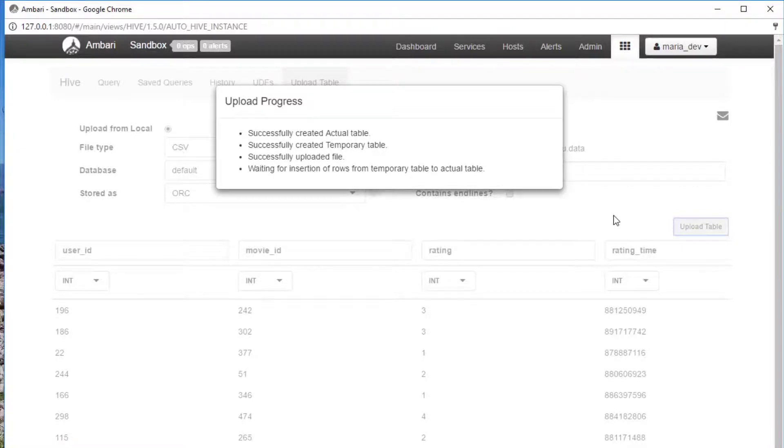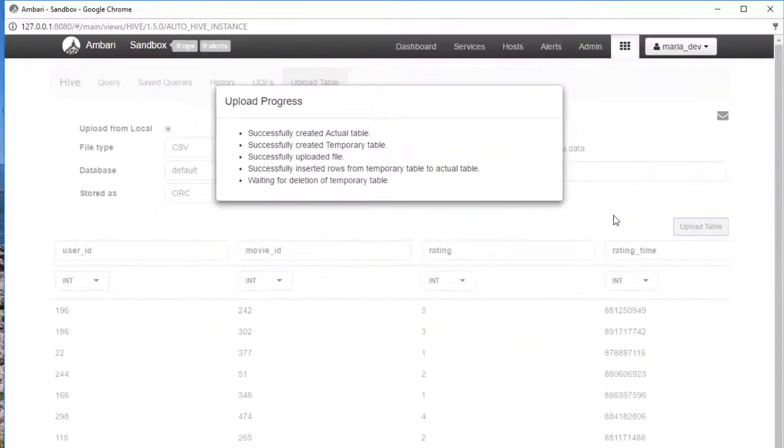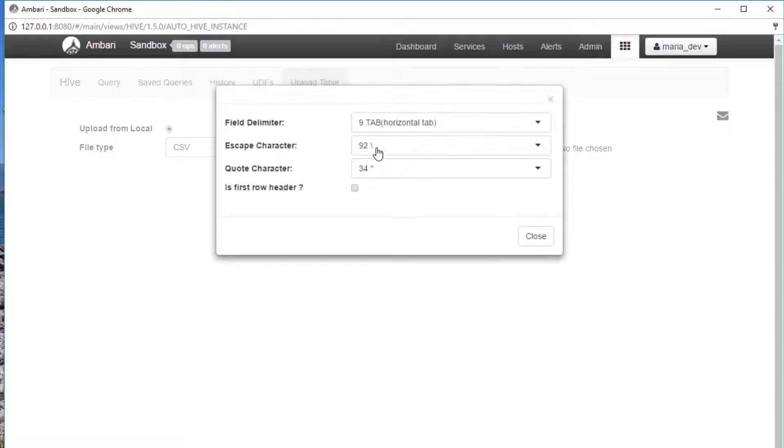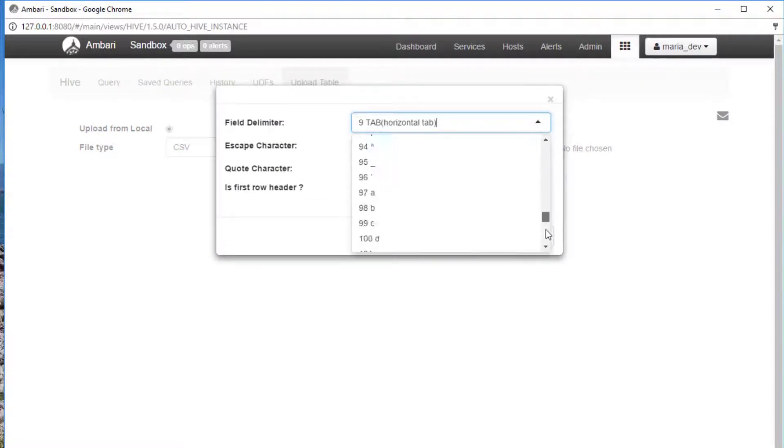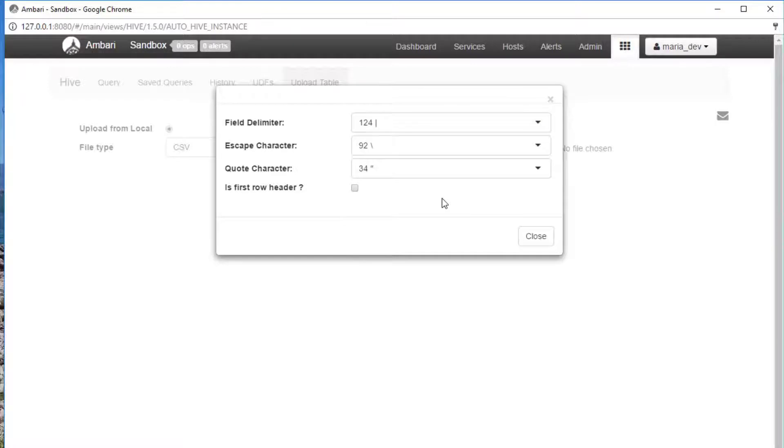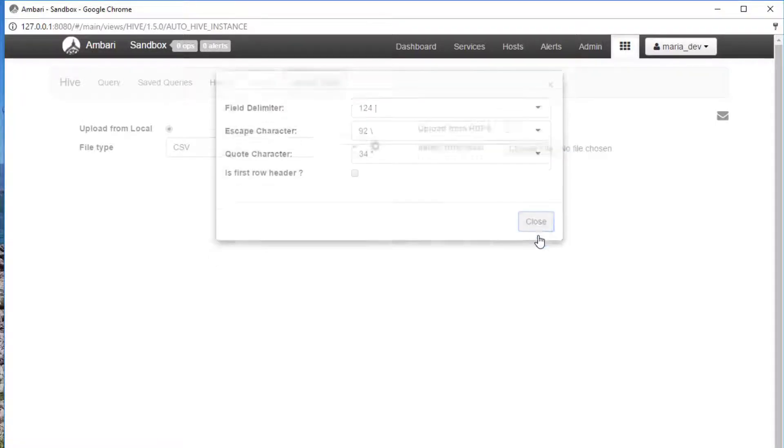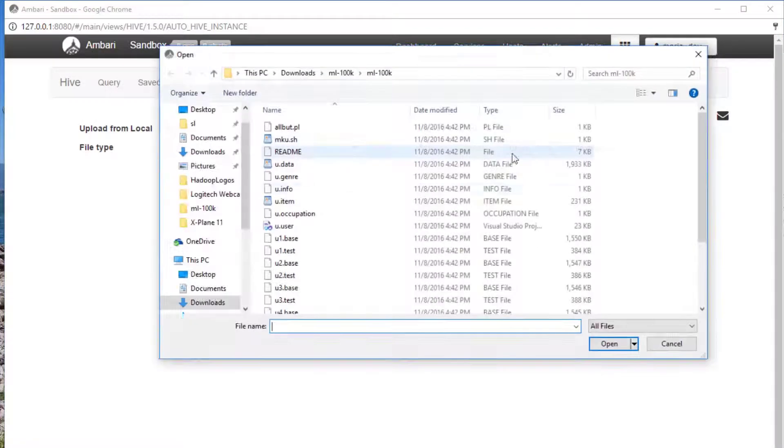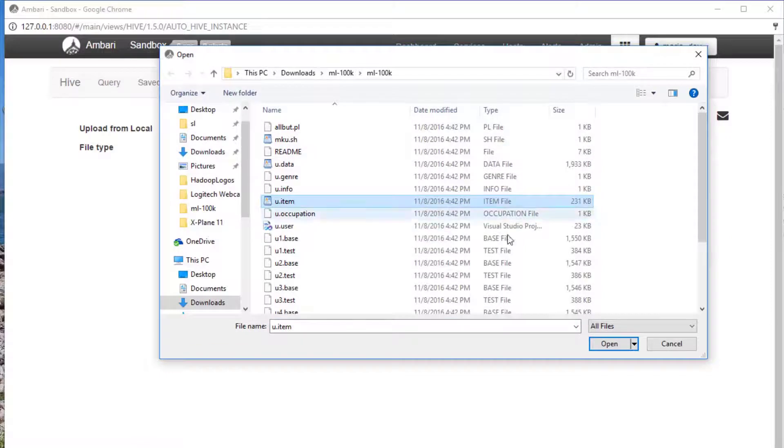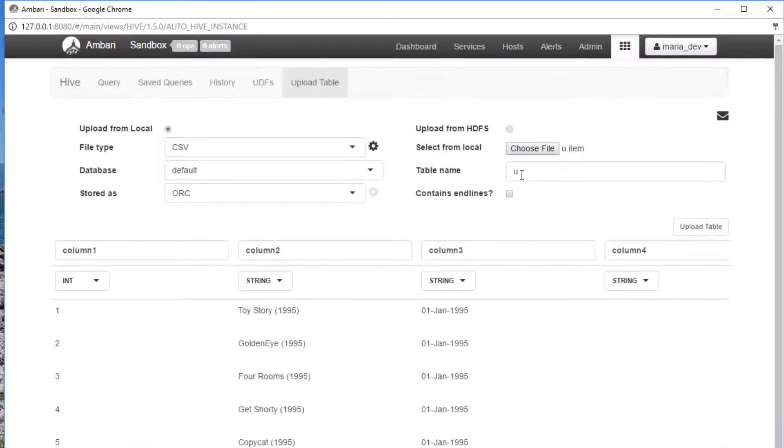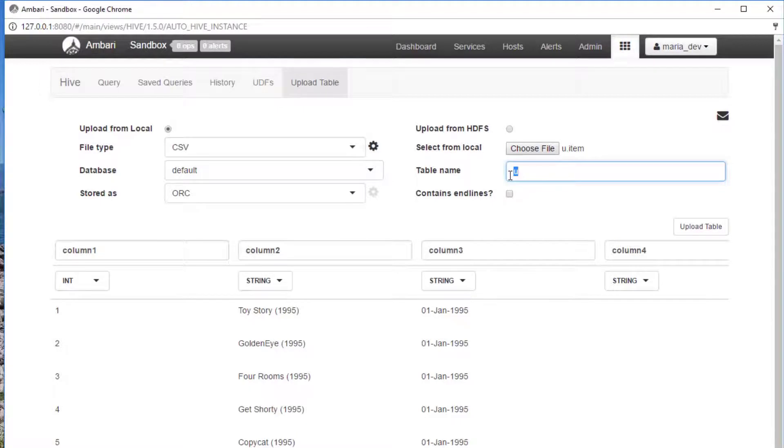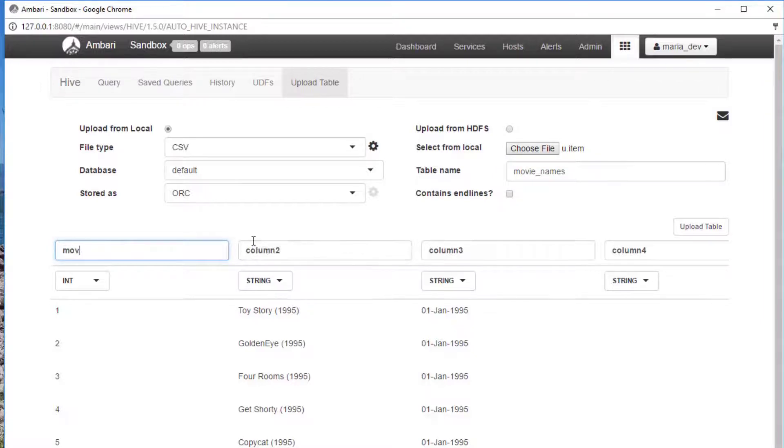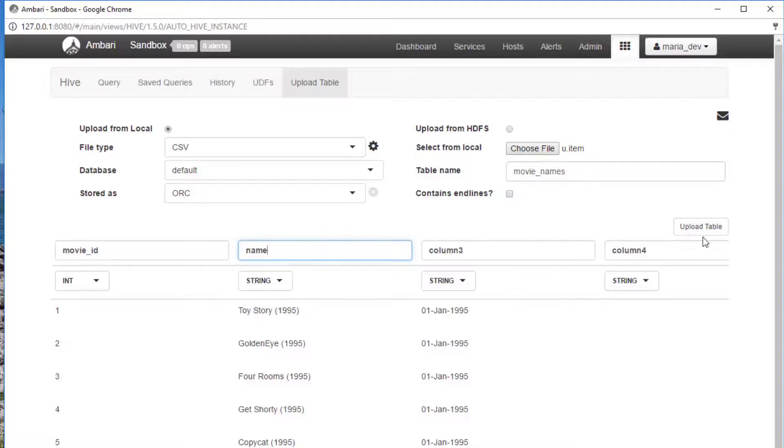Let's go ahead and import that movie names data as well. Remember, that one's separated by pipe characters so I'm going to change that tab delimiter to the pipe, which is character ID 124 on the ASCII table. We will select our u.item file this time and we'll call this table movie underscore names. We really only care about the first two columns for what we're doing, and that's going to be the movie underscore ID and the name. Go ahead and upload that as well.